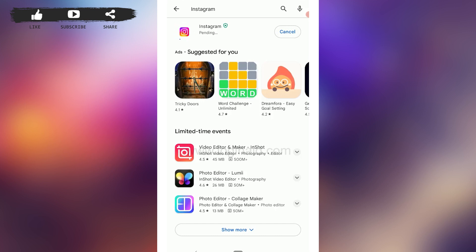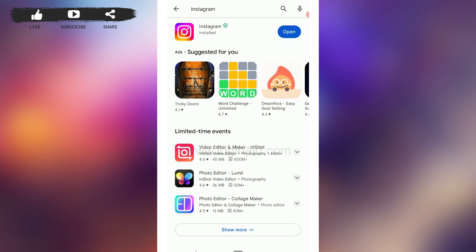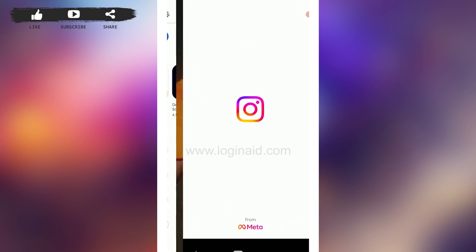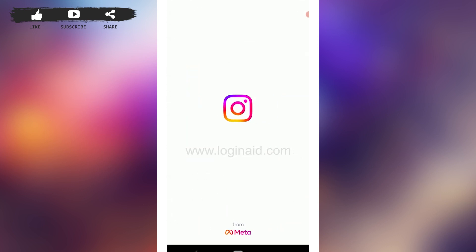Even after updating, if the broadcast channel option is still not showing, you can try uninstalling the application and reinstalling it. Once the update or reinstall is completed, tap Open and try the broadcast channel option again.